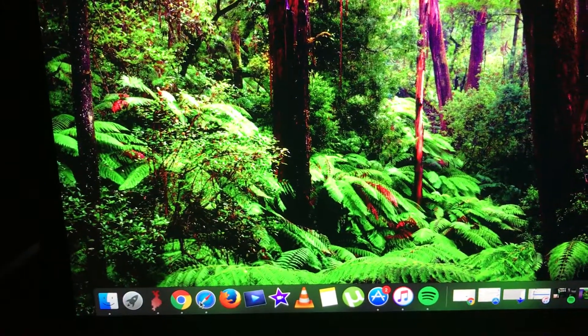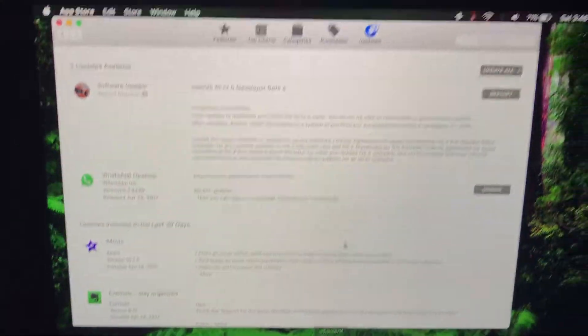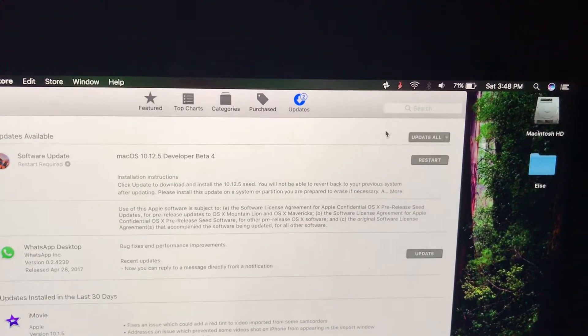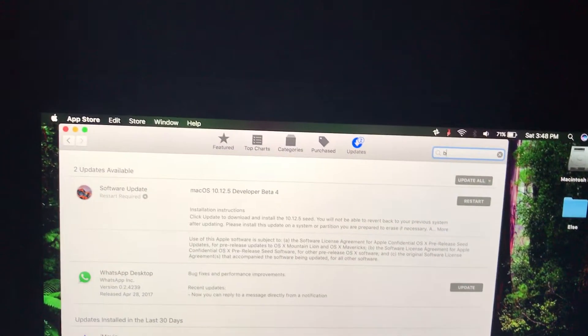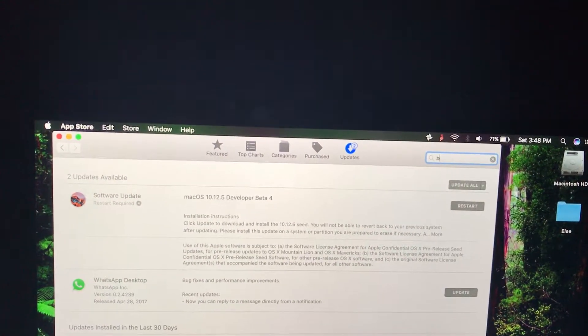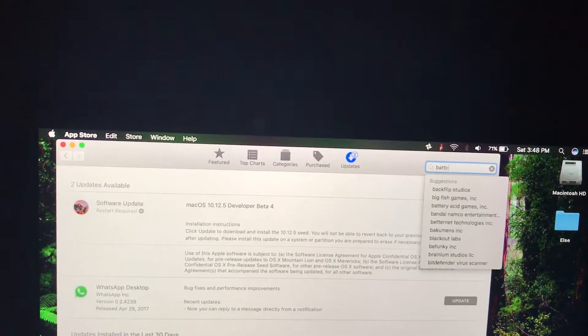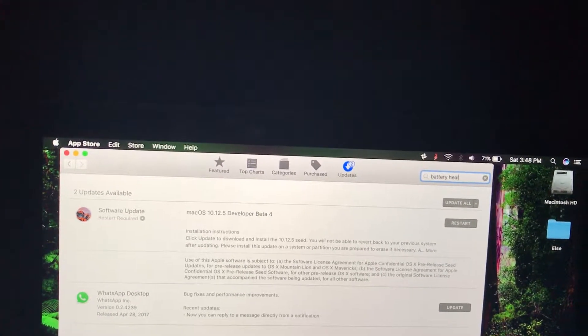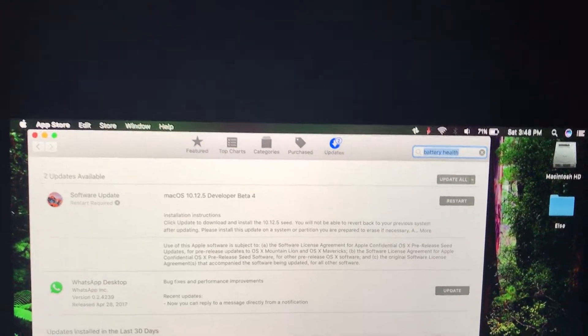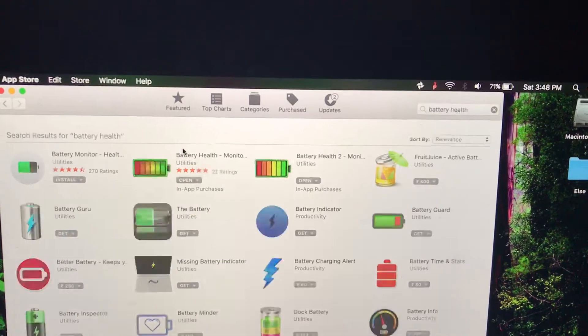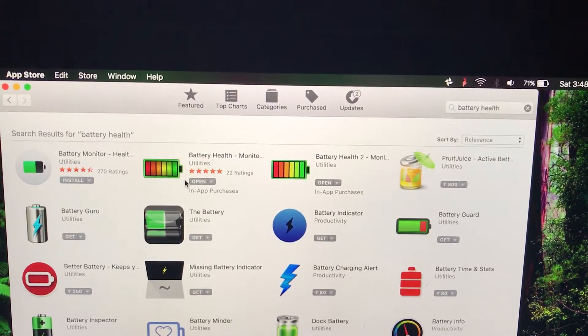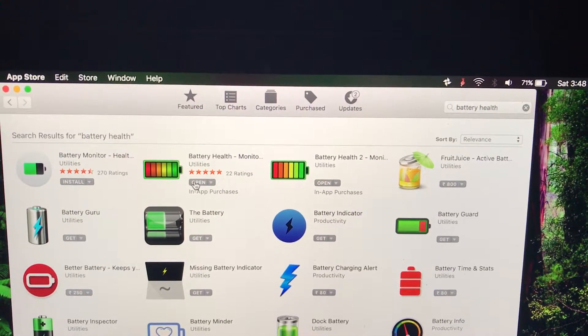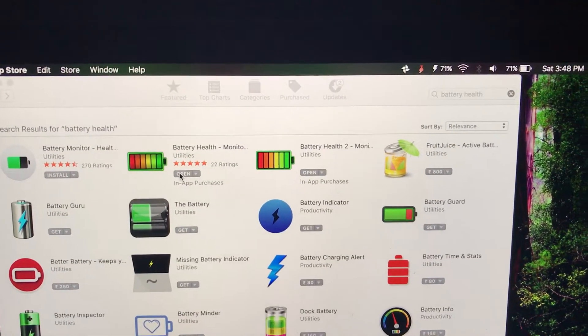This is very simple. If you go to App Store, you can look up something called Battery Health. It's a free application. You simply install it, and once you open it...